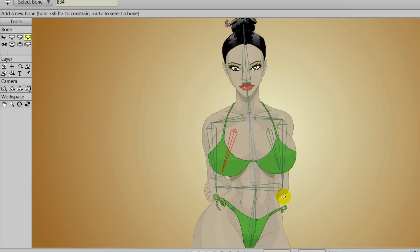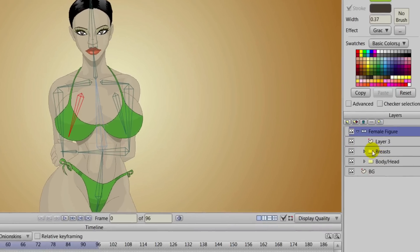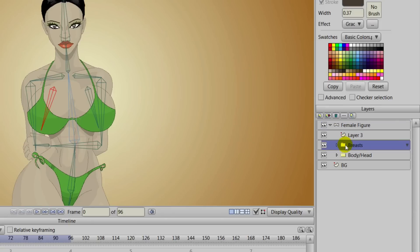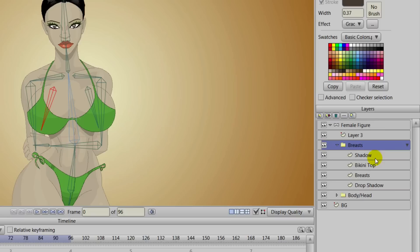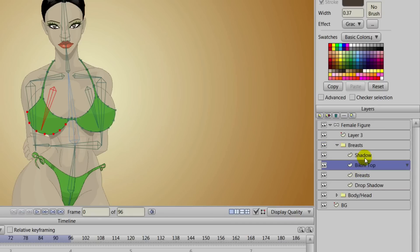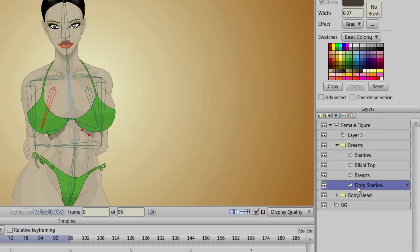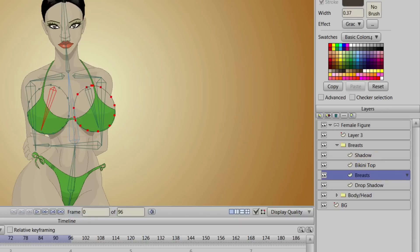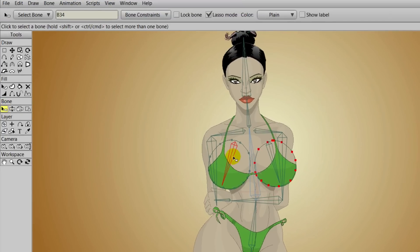Now we'll need to bind points to these bones, because we have a few things going on with this female character. We have a folder for the breasts, and inside there we have shadow, bikini top, the breasts themselves, and a drop shadow. We'll be going through each of these layers and doing certain things to make sure everything is good to go.